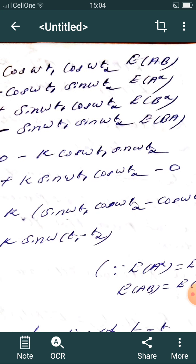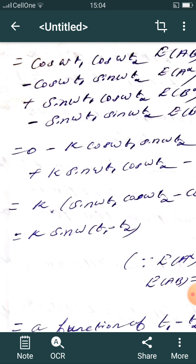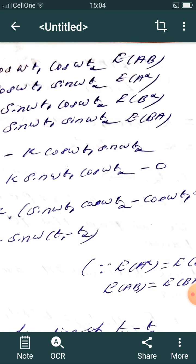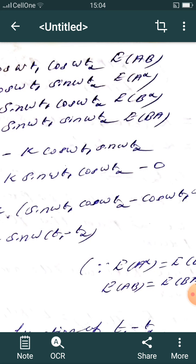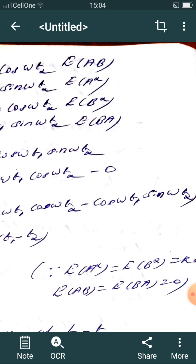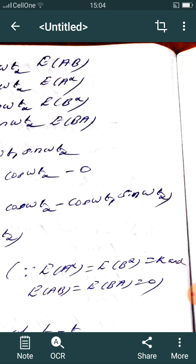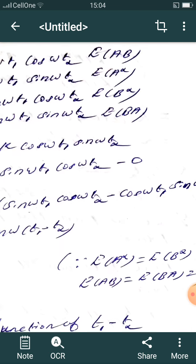Substituting E[a²] = E[b²] = k and E[ab] = 0, we get k·(sin(ωt1)cos(ωt2) − cos(ωt1)sin(ωt2)) = k·sin(ω(t1−t2)), which is a function of t1−t2 only. Therefore h(t) and y(t) are jointly WSS.